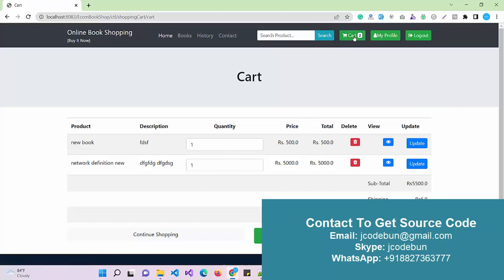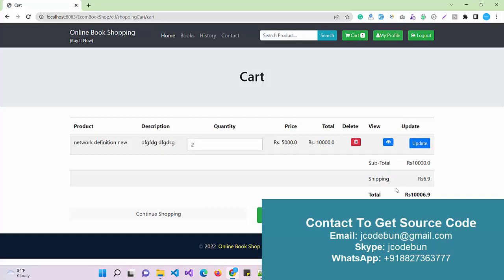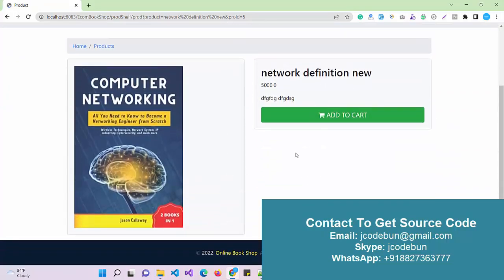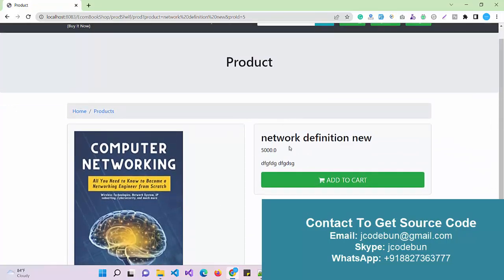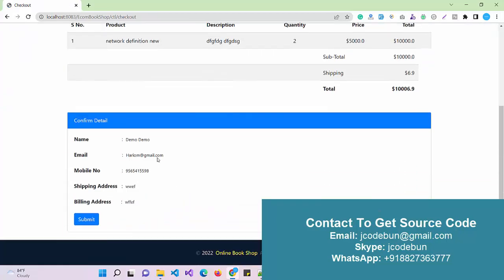This user already has another book in the cart, so currently there are two books in the cart. I remove one and now the cart shows one item. If I want two copies I update the quantity, and the price updates automatically. Shipping charges are also applied.